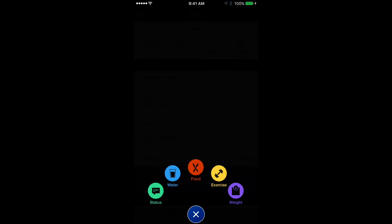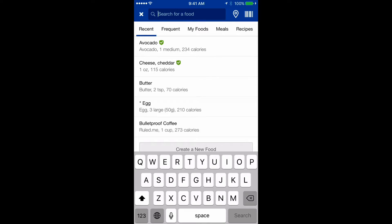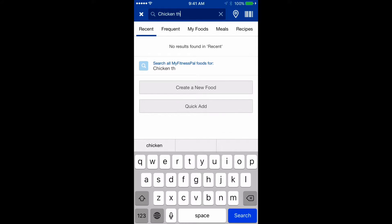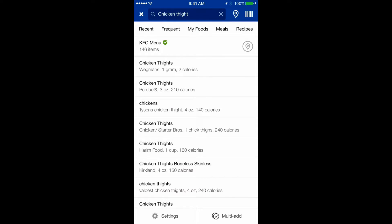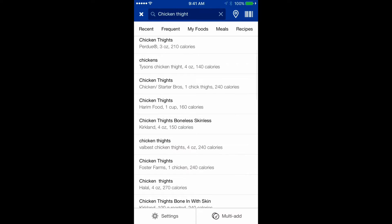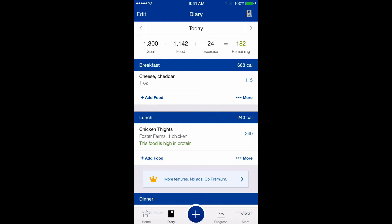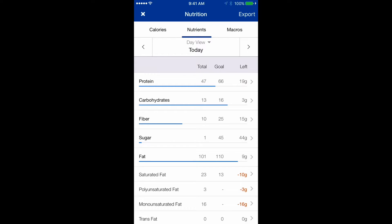Now I'm logging lunch. Typically I have steak or chicken — let's do chicken thigh. You can also scan a food's barcode using the scanner at the top of the app, which is faster and more accurate. I'll select the chicken thigh and click OK. This food is high in protein.